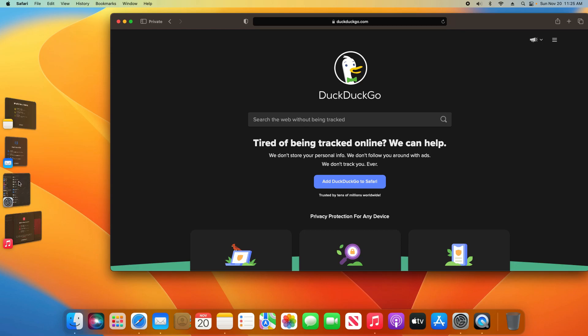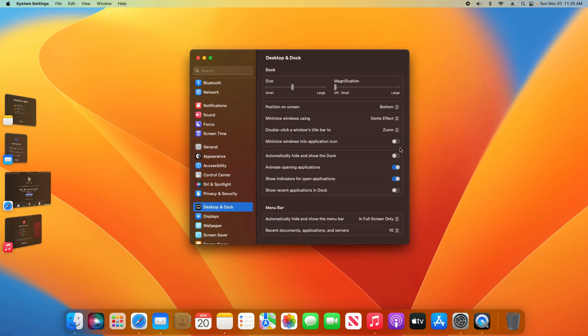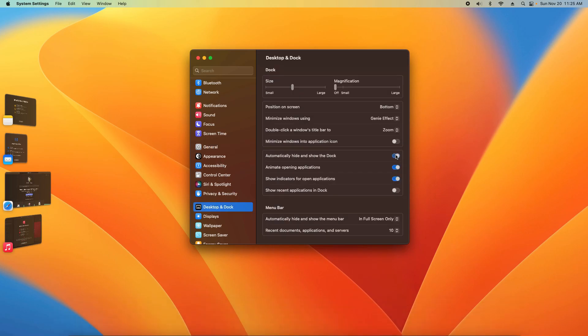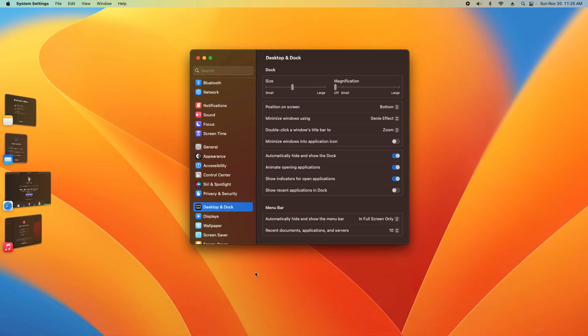Now if I want to, I could come over here to my System Settings — previously known as System Preferences — and go down to Desktop and Dock. I could set my dock to hide automatically, and it just kind of gives me this clean look. I can come down here and hover to get the dock back, and this is just an alternative look you could have if you're looking for something more simplistic.